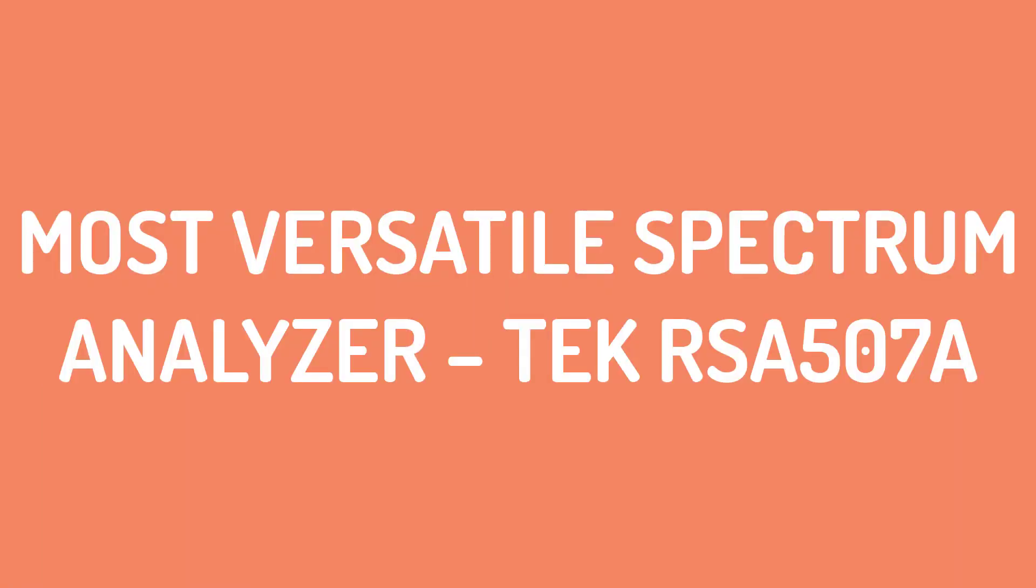Number 3. Most versatile spectrum analyzer, TEC RSA507A.